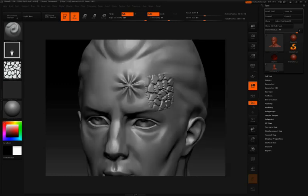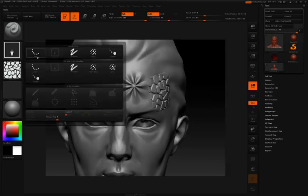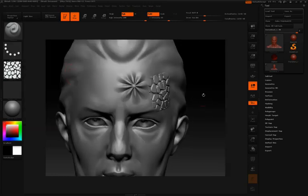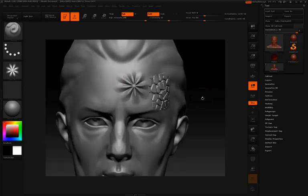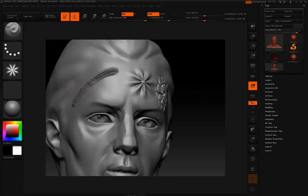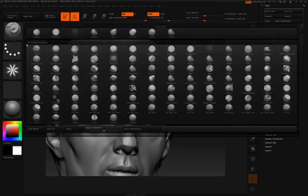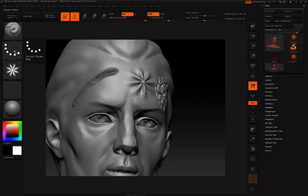You can also use these alphas with the standard dot stroke that we had by default. Switch back to that flower, and you can see that now I'm dragging this across the surface. You can get some very interesting effects, and as I mentioned, a lot of these brushes here in the brush popup have many different alphas and stroke types applied to them.